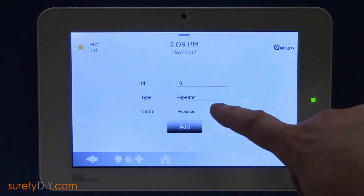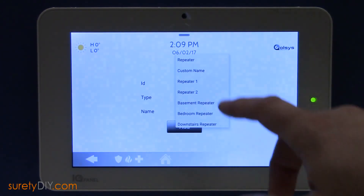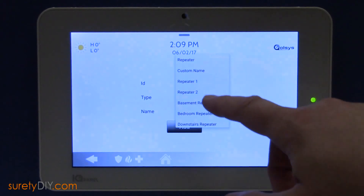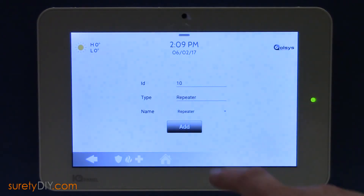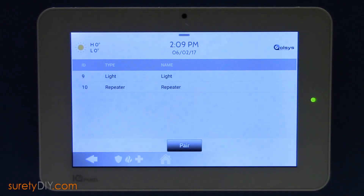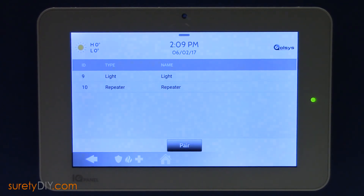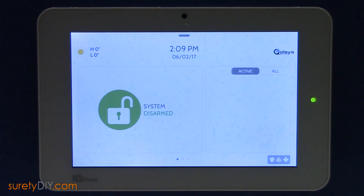Once enrolled, be sure to choose an appropriate name. When done, click Add to finalize. Don't forget to run a Z-Wave network rediscovery when you're finished. This has been Tyler with Surety DIY. Thanks for watching.